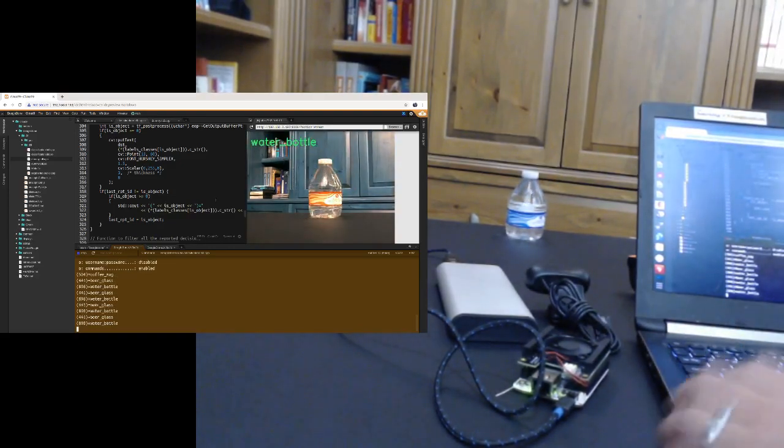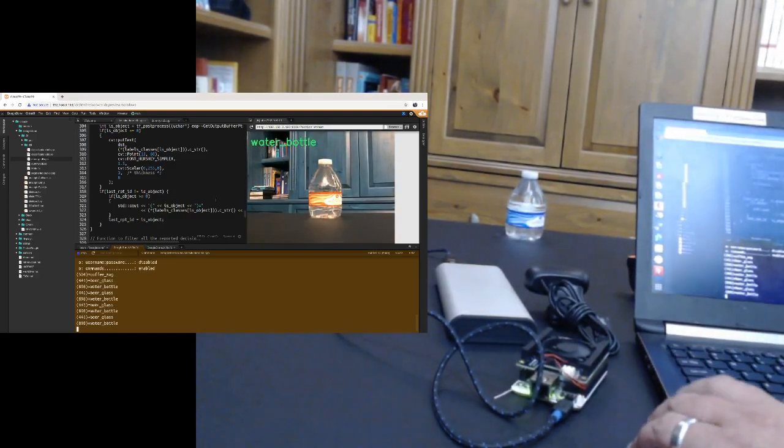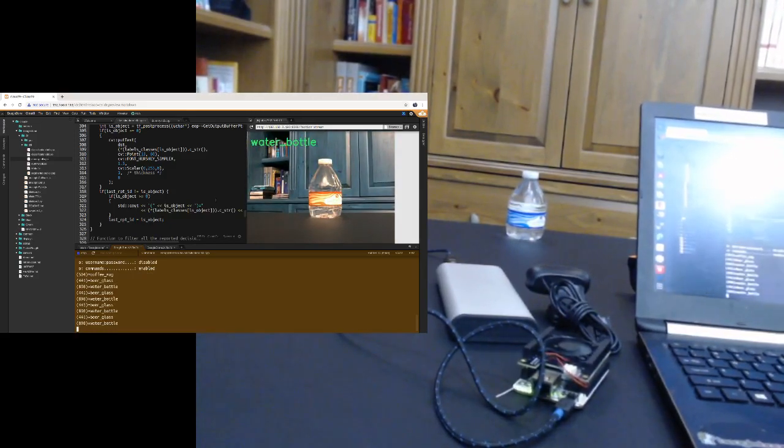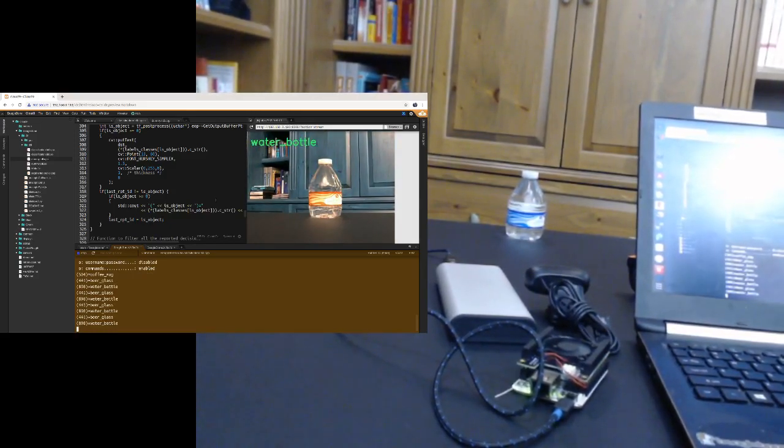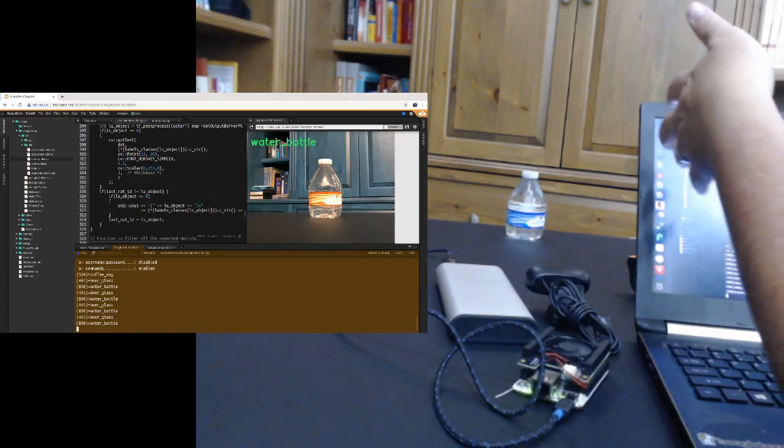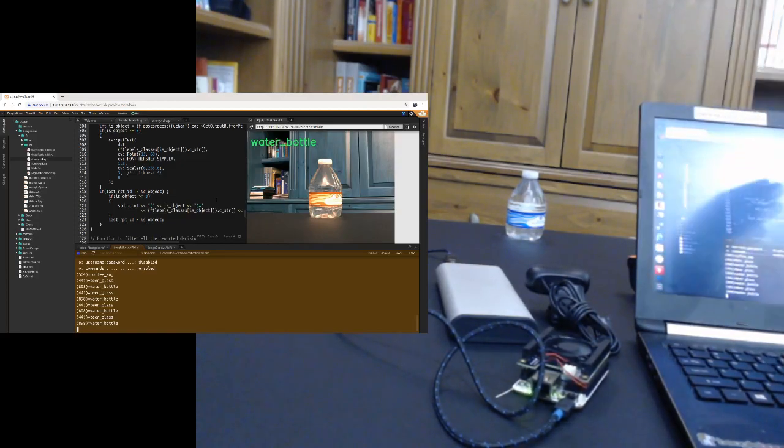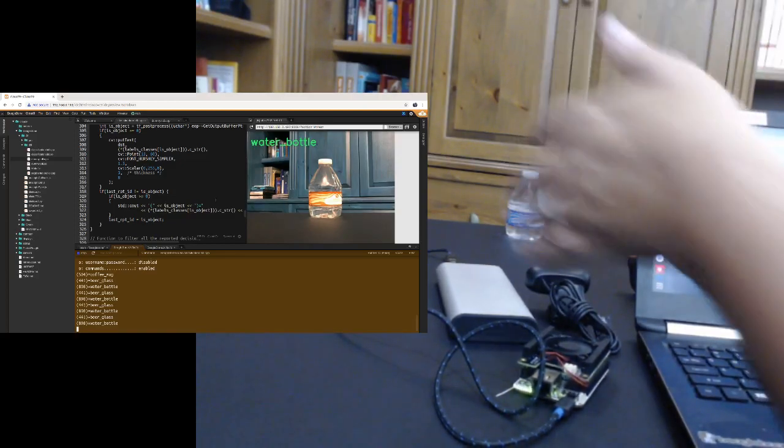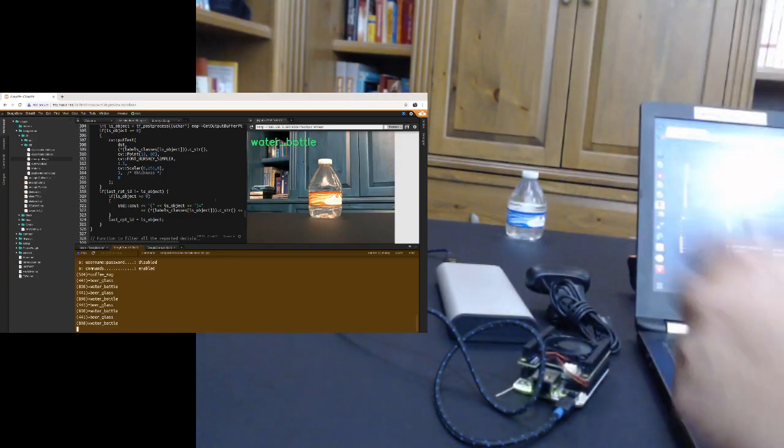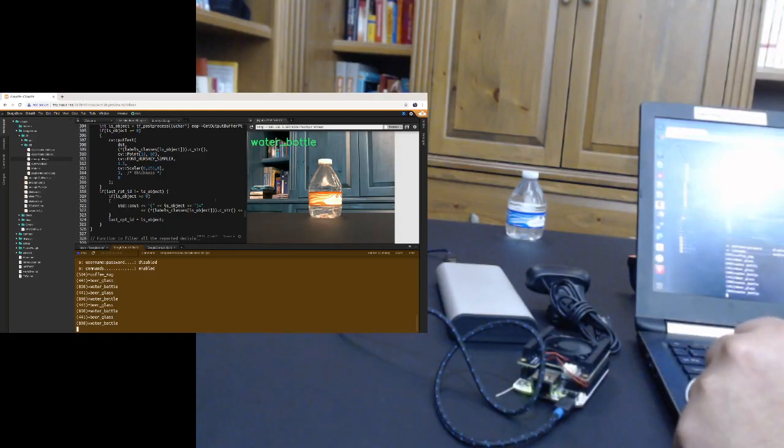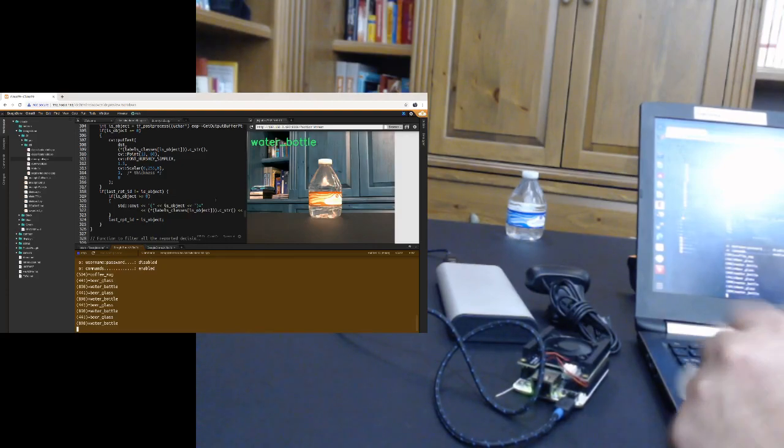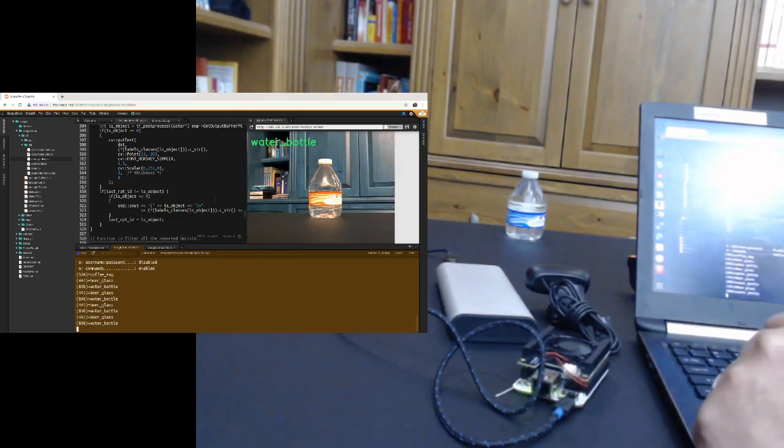So I think that kind of shows you really quickly the nice thing is I didn't have to install anything onto my computer. I'm just using my web browser. These guys are just connected up over the network. All the tools are really installed on the BeagleBone AI. And I've just had to do an update to get the latest versions of libraries and examples.